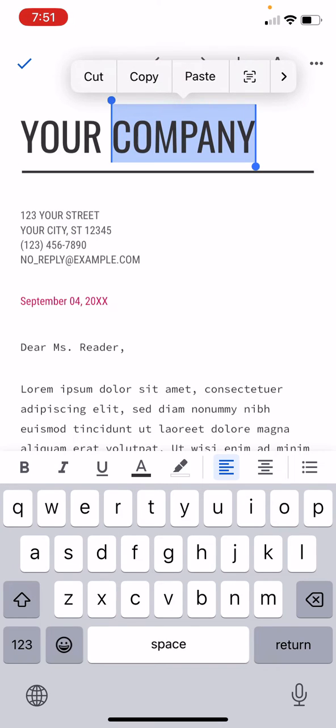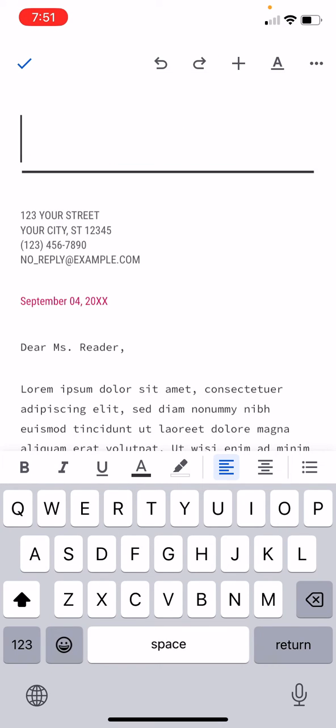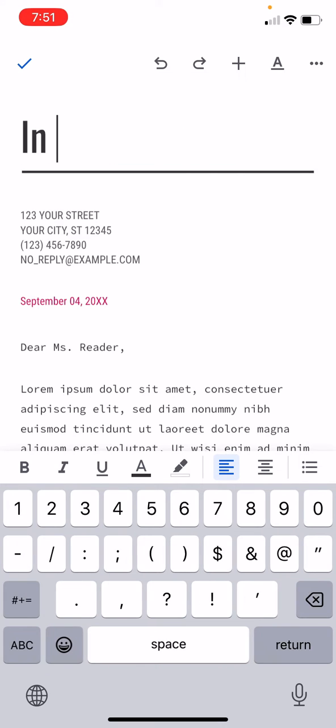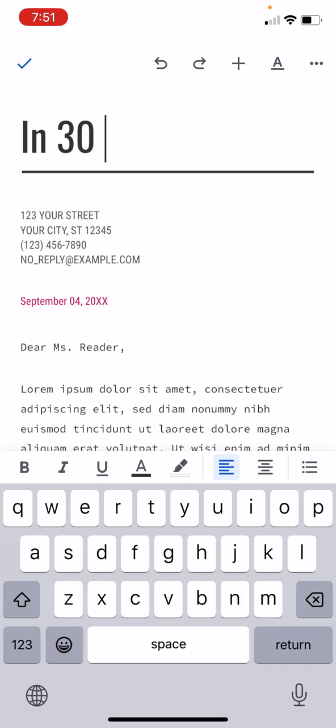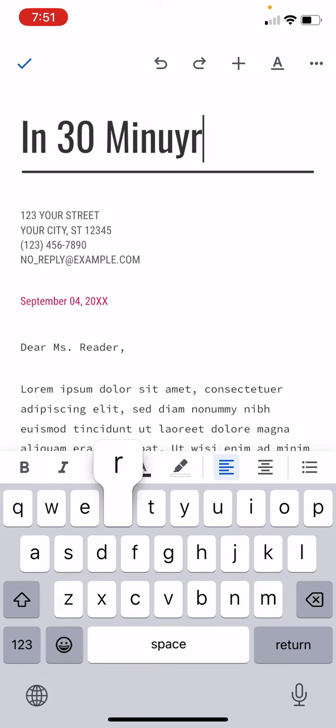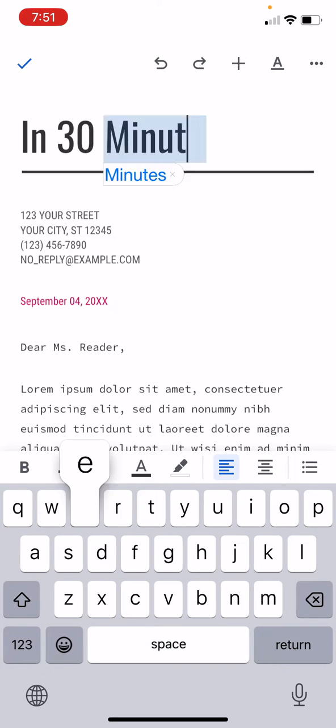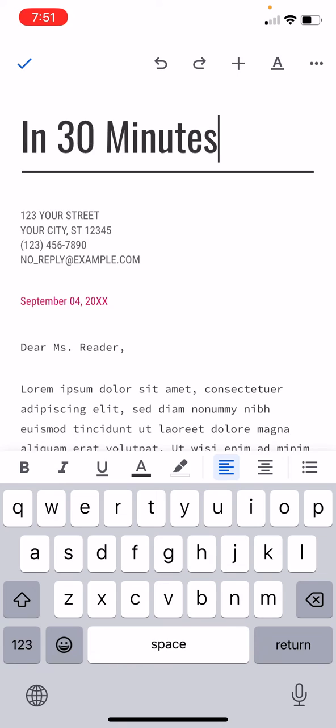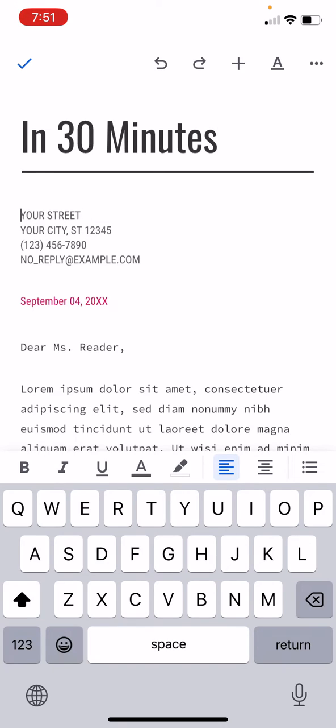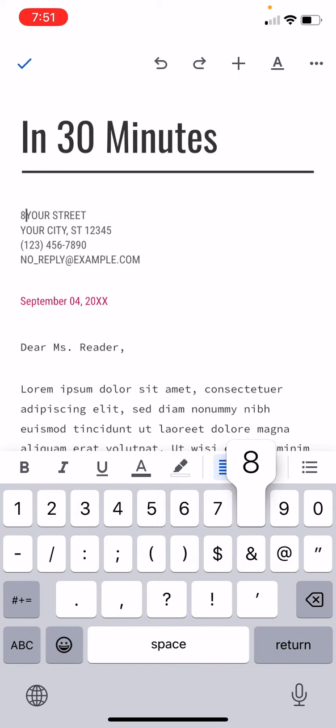So for your company, like I could say, In 30 Minutes. Hard to do on a phone. And then adjust the street address. Change the date. So it's 2023.